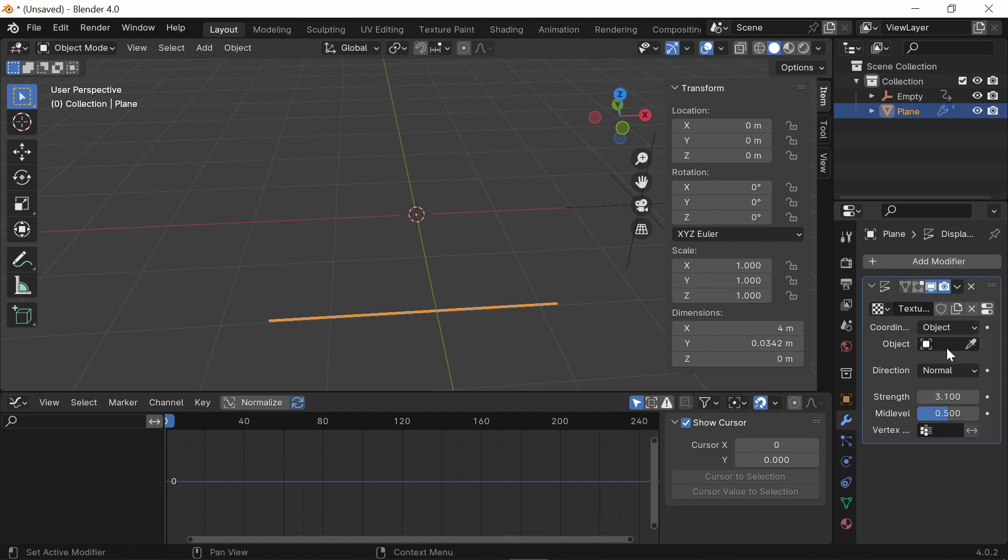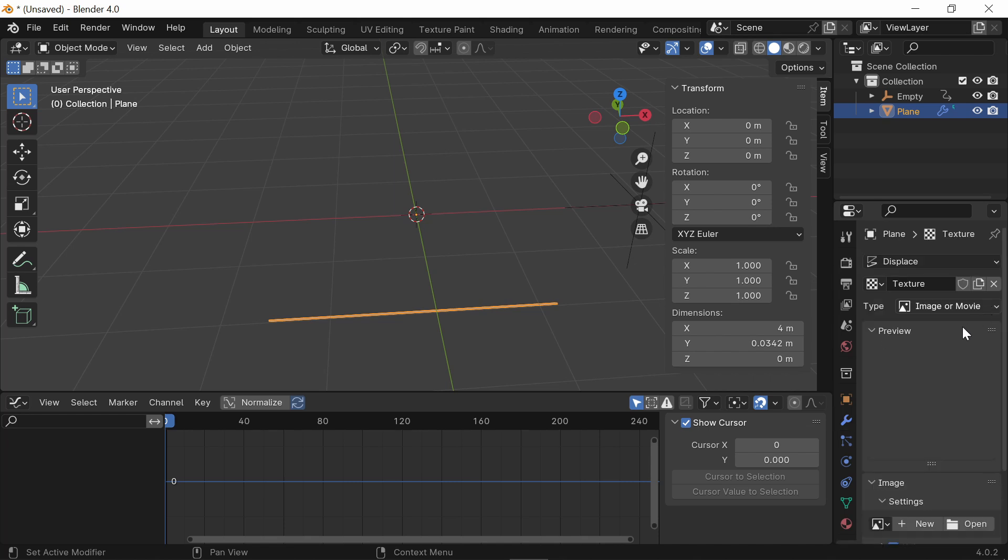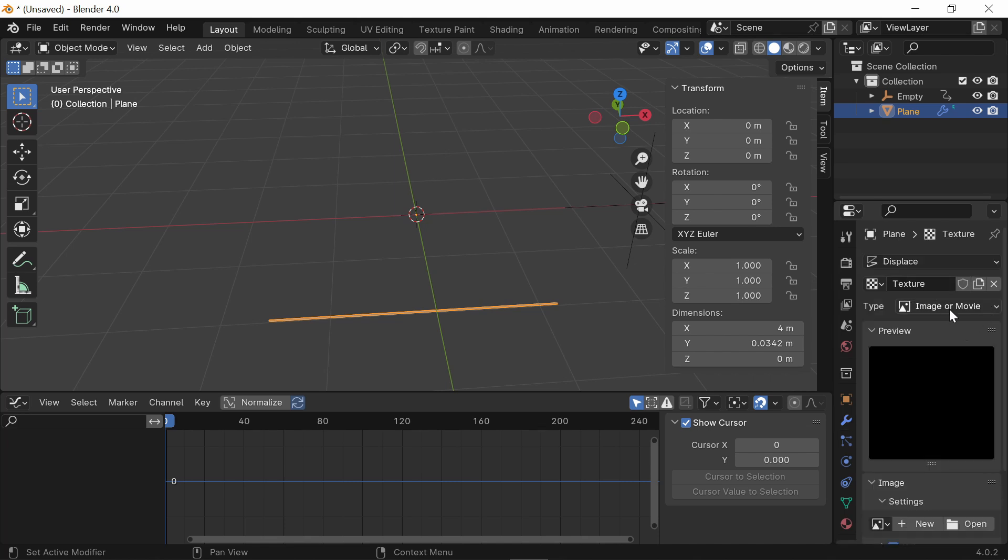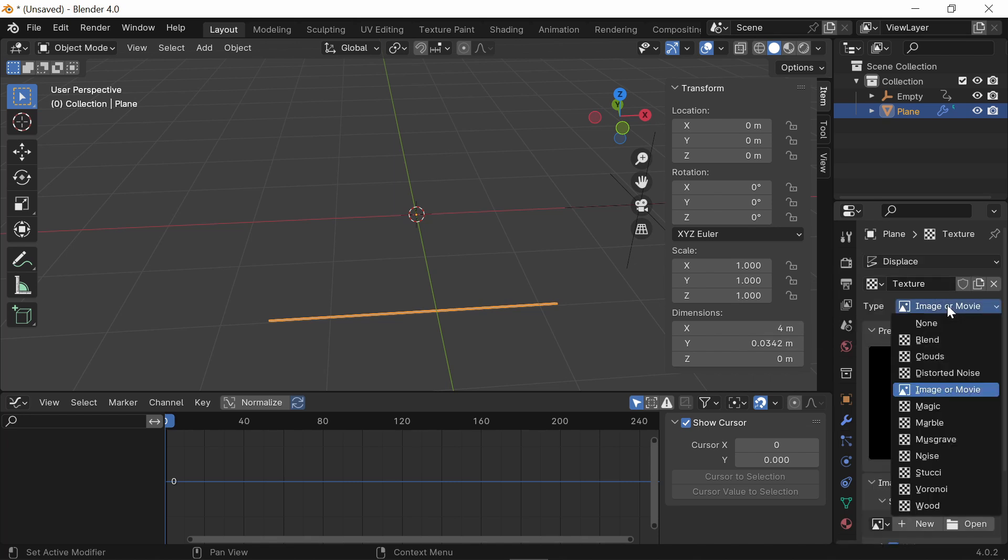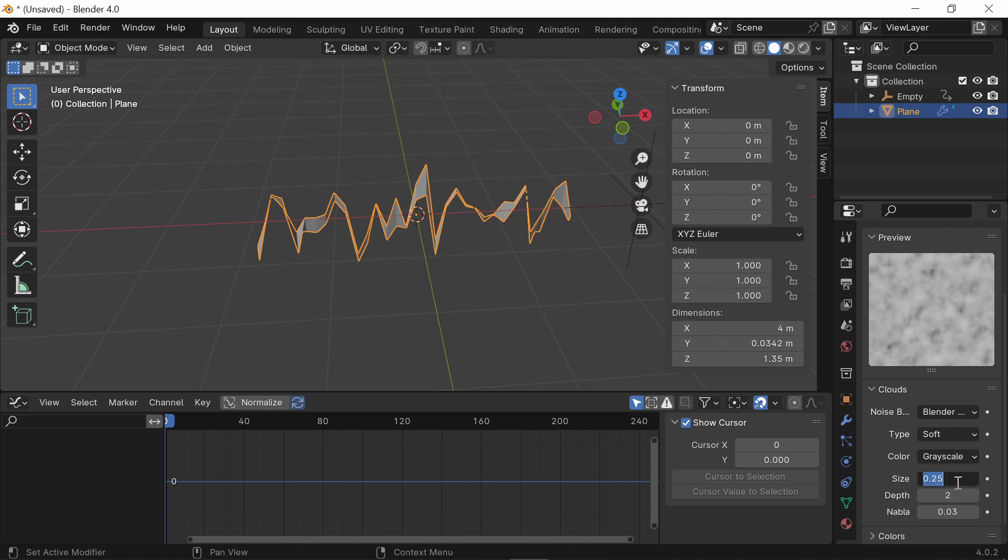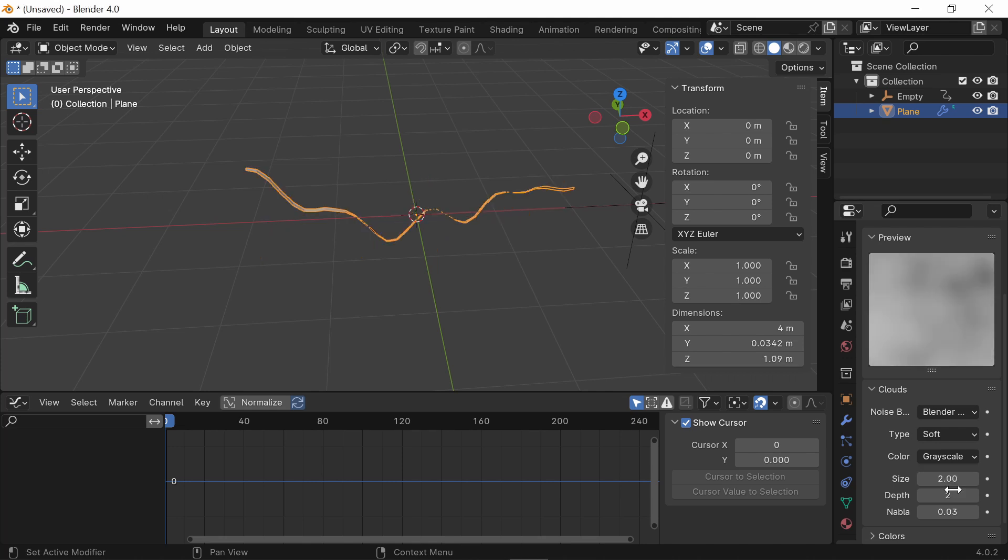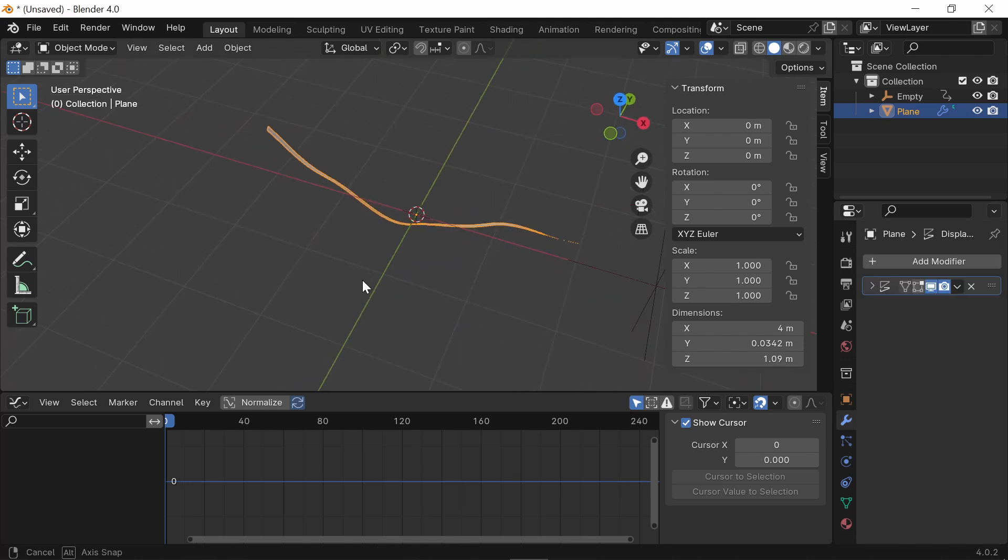Select the Empty as your object and now go into the Texture tab. What you're going to want to do is change the Type to Clouds and increase the Size to 2. Keep the Depth at 1.